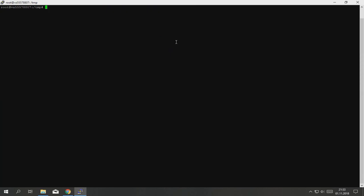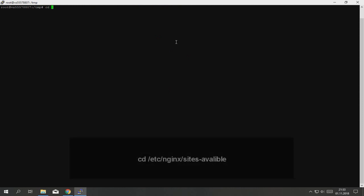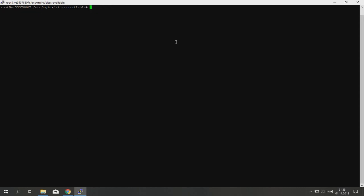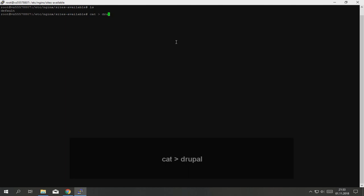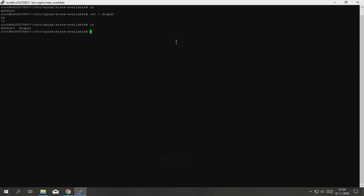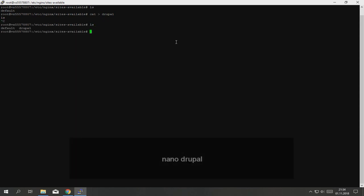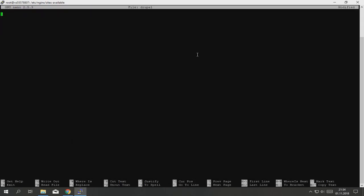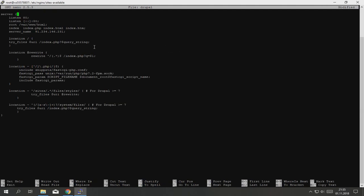Now type cd /etc/nginx/sites-available and type nano drupal. Now just paste content from description of this screencast. This is my content, yours should be same as mine, just change this line to yours. We need to save that file, click ctrl X, yes, enter.